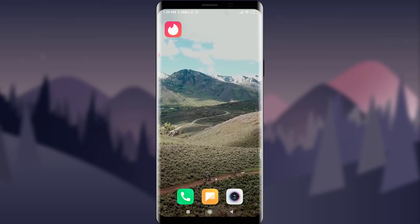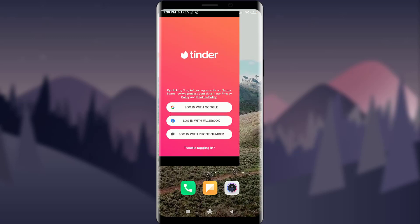As you can see on my phone, I do have a Tinder app. If you don't have it, you can easily get it from the App Store or Play Store. Simply tap on the Tinder app, which will take you to the very first page of Tinder — you can log in with Google, log in with Facebook, or log in with your phone number. But since you're having trouble logging in, tap on 'Trouble logging in' at the bottom.